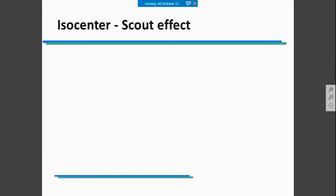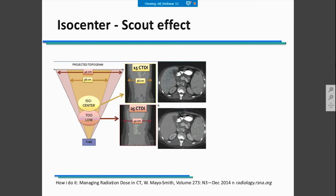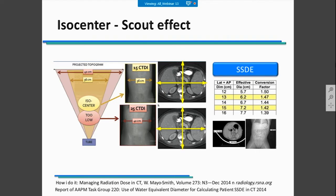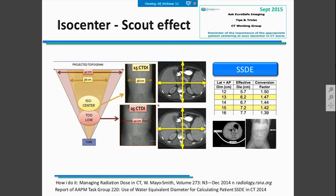If you want to calculate SSDE for body CT examinations, you're going to have a scout effect. The scout is going to reflect the patient's measurements and they will also be affected. The calculation of SSDE will have an error because you increase the dose due to incorrect positioning, and you may also increase the noise because the patient size will be incorrectly estimated in the scout view calculations. For more information on the importance of ISO center positioning, you can go to the SSDE website and check the CT working group reports.